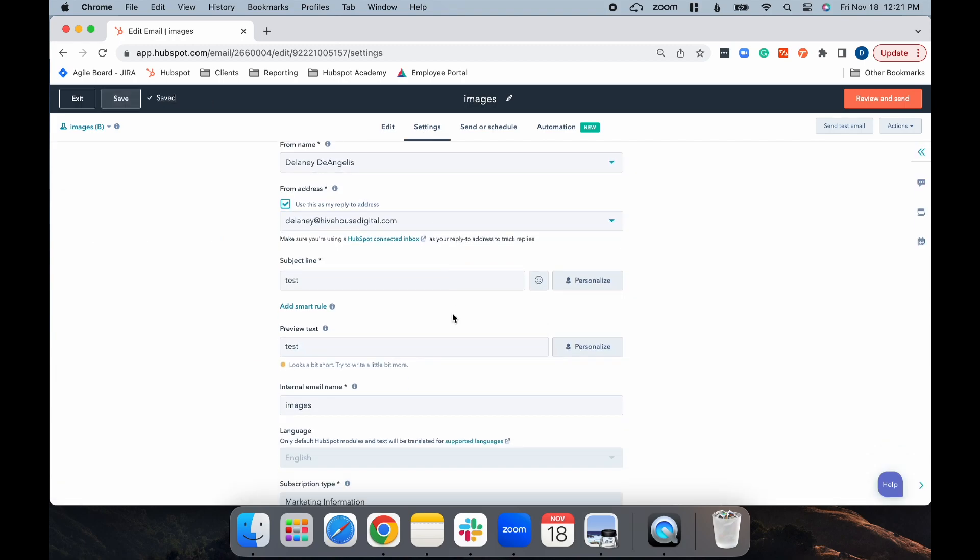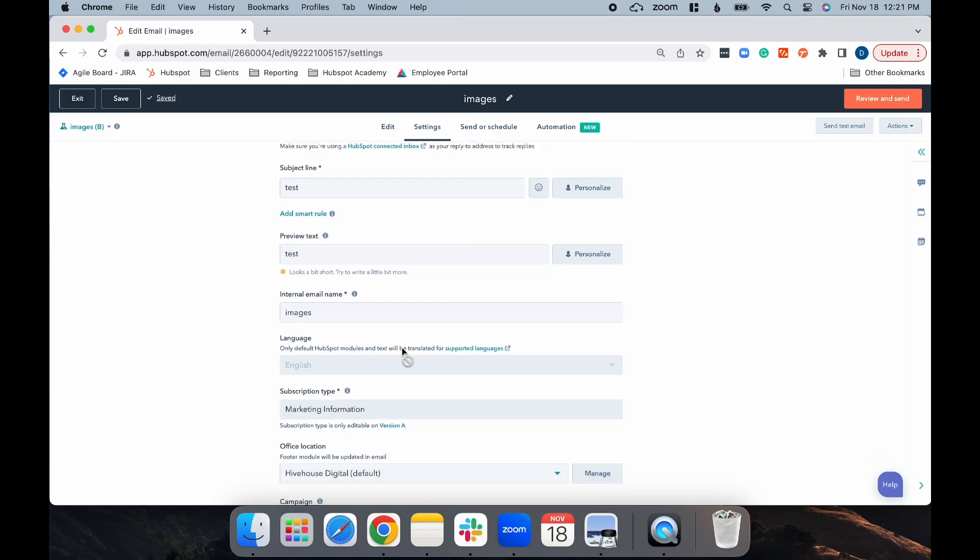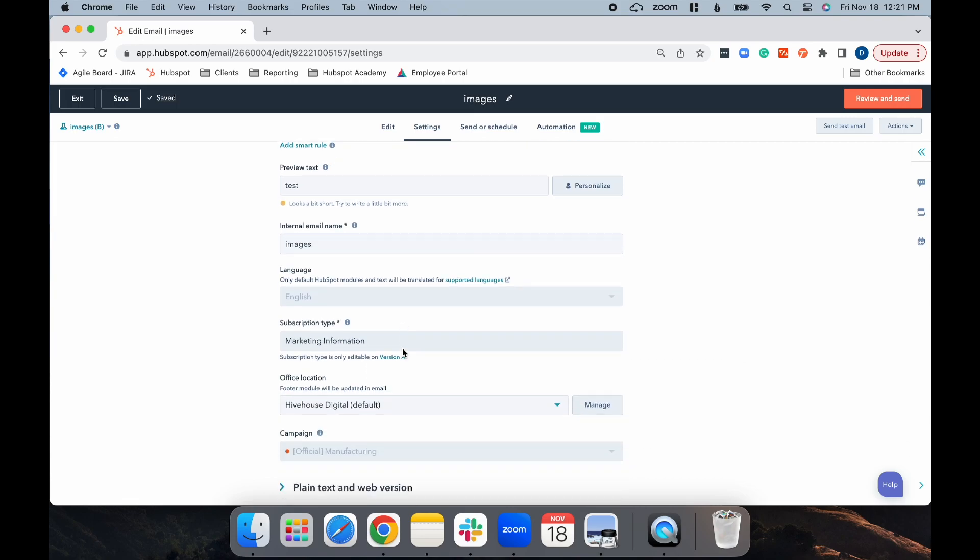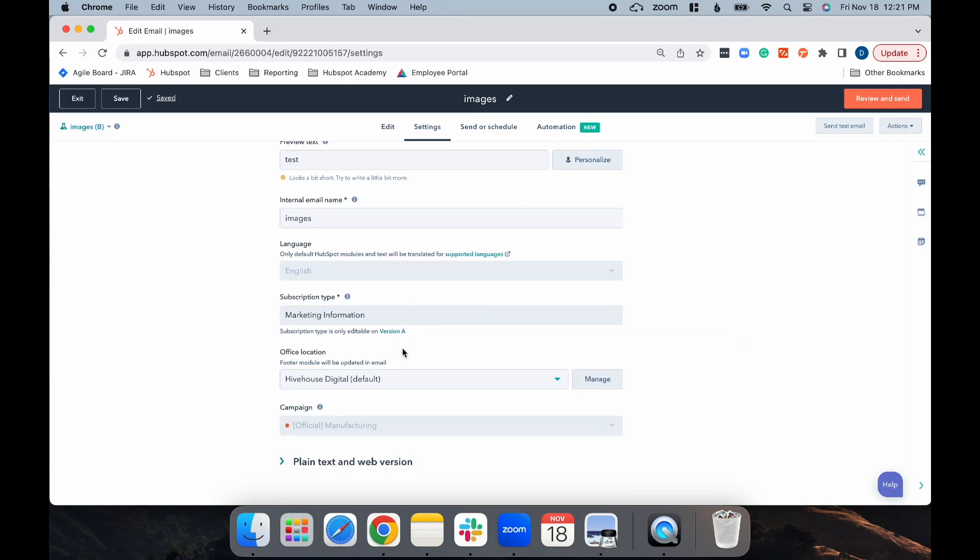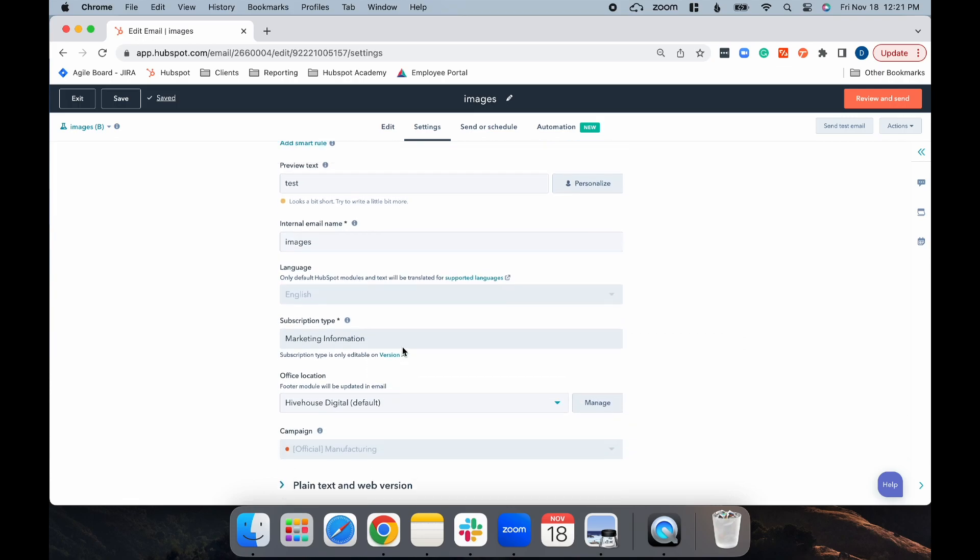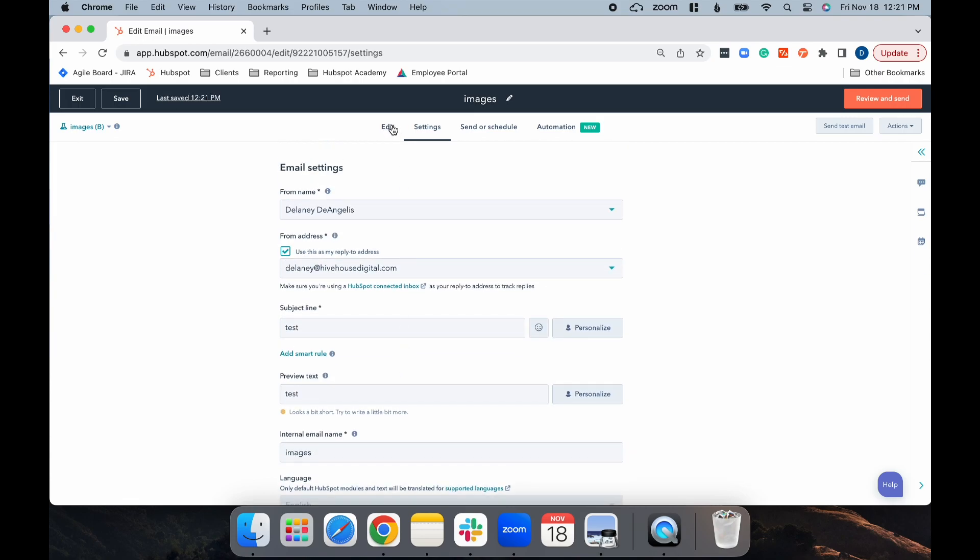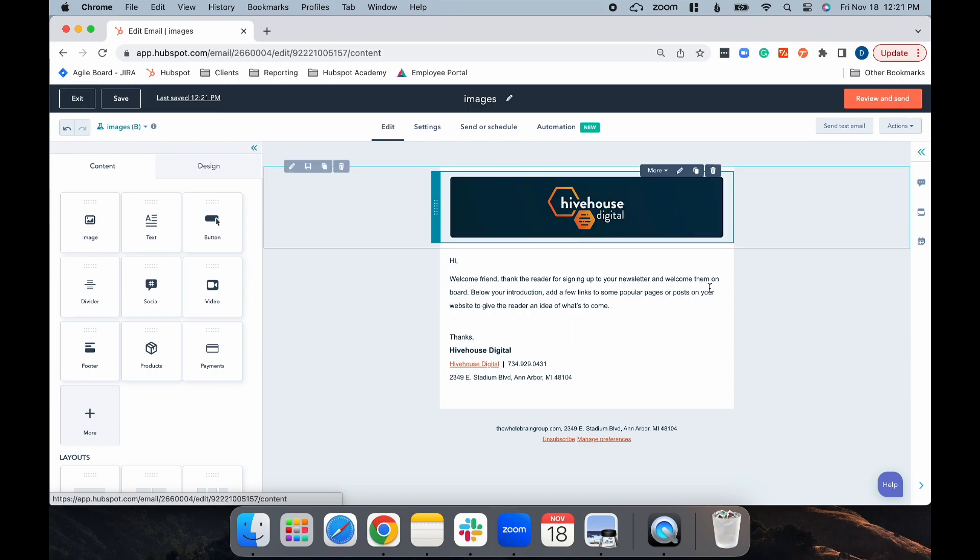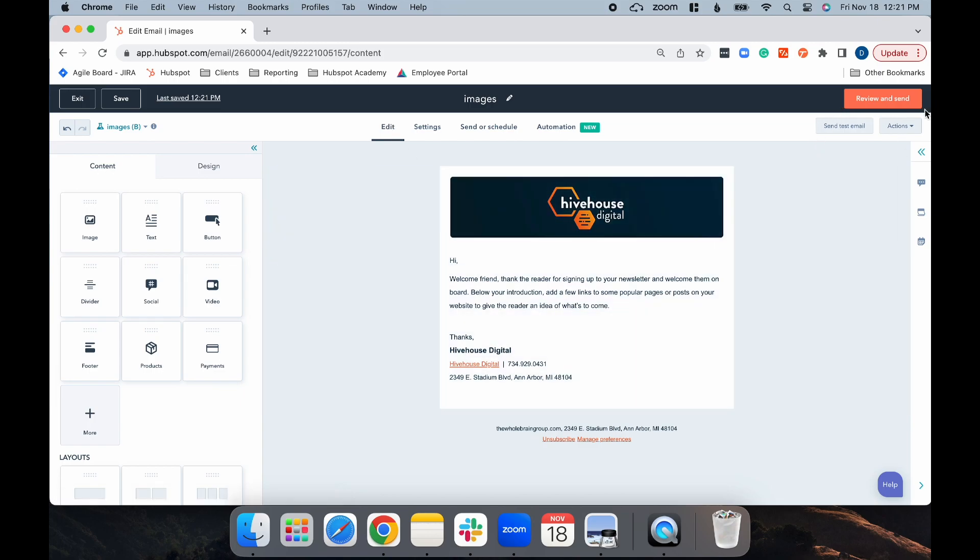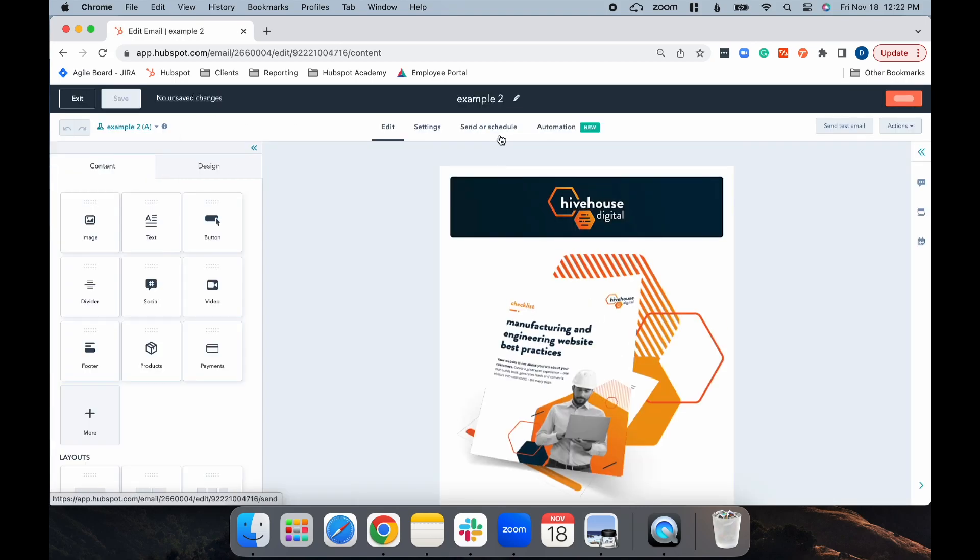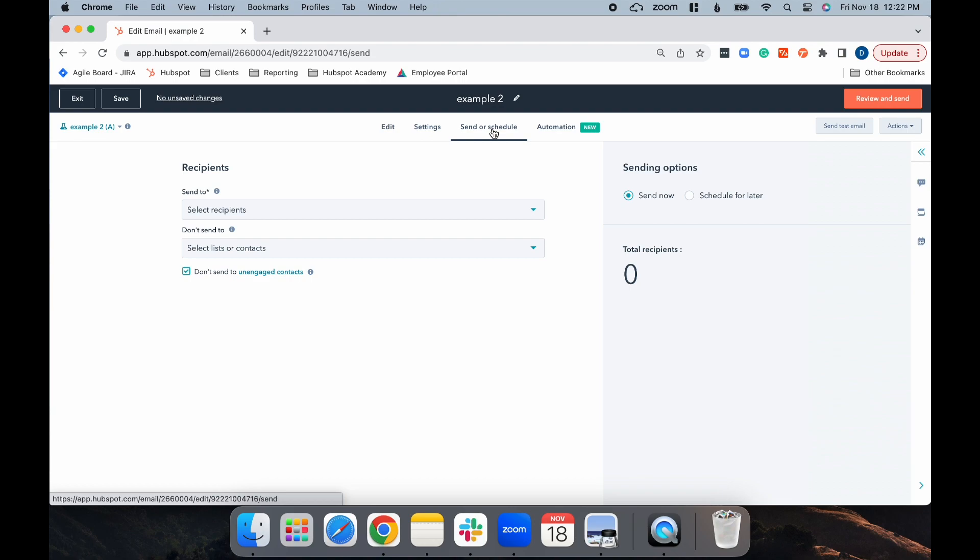Once again, go ahead and send yourself a test of each email to make sure everything is looking good. Then you can go ahead, head back to version A, and send or schedule your email.